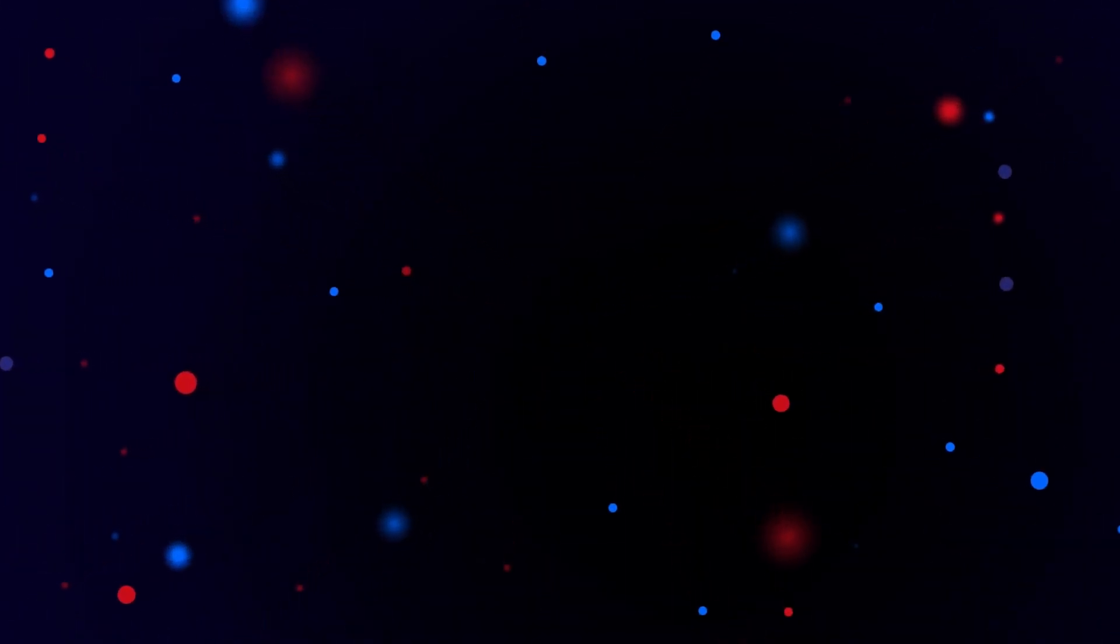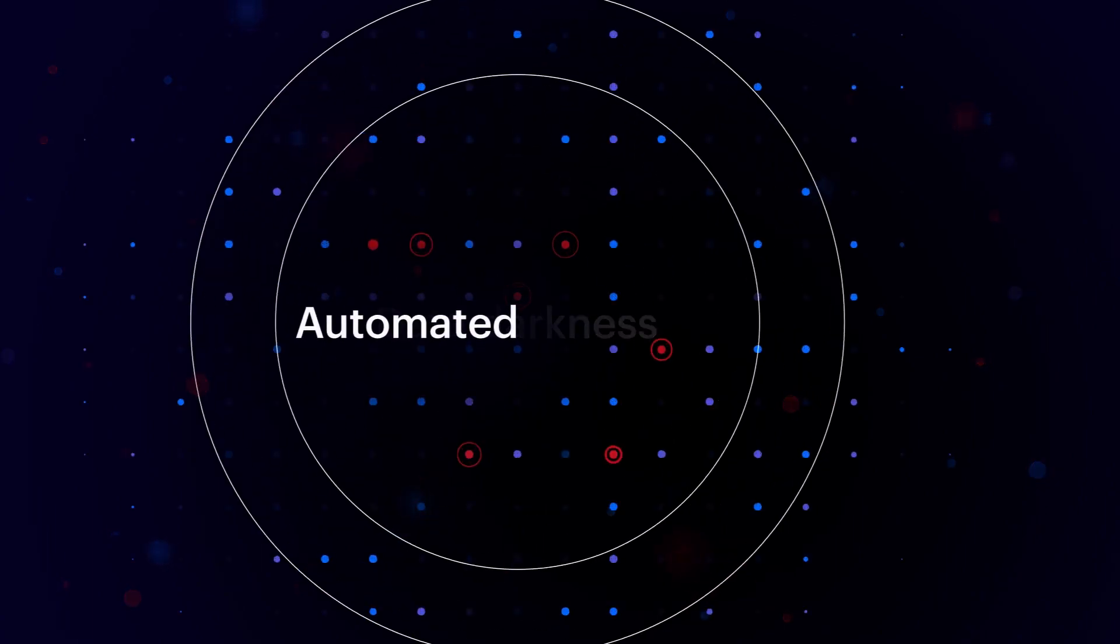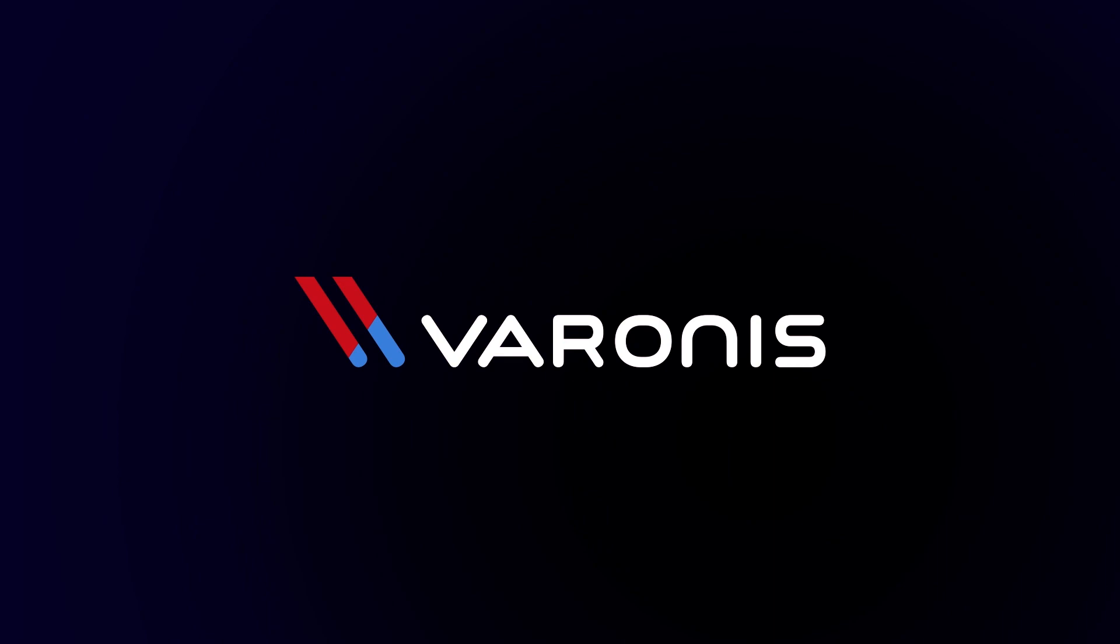Varonis has helped thousands of companies go from data darkness to automated protection. Visit Varonis.com today to start your trial and get a free data risk assessment.